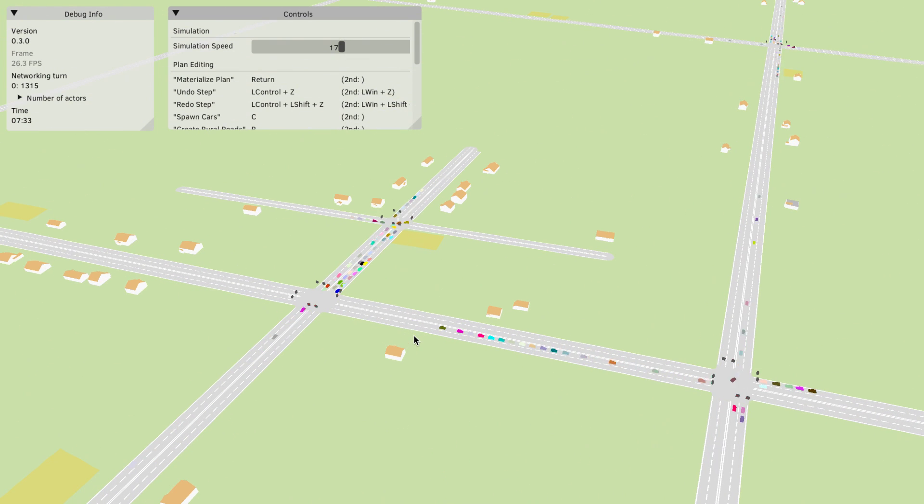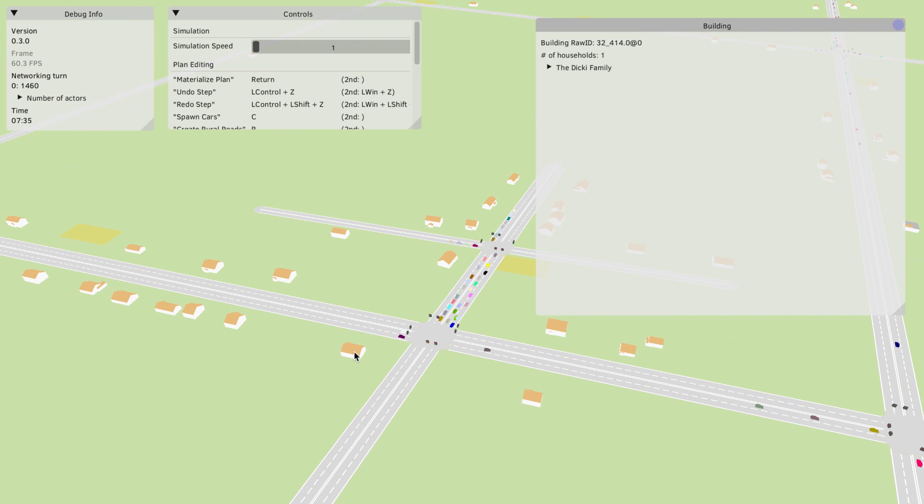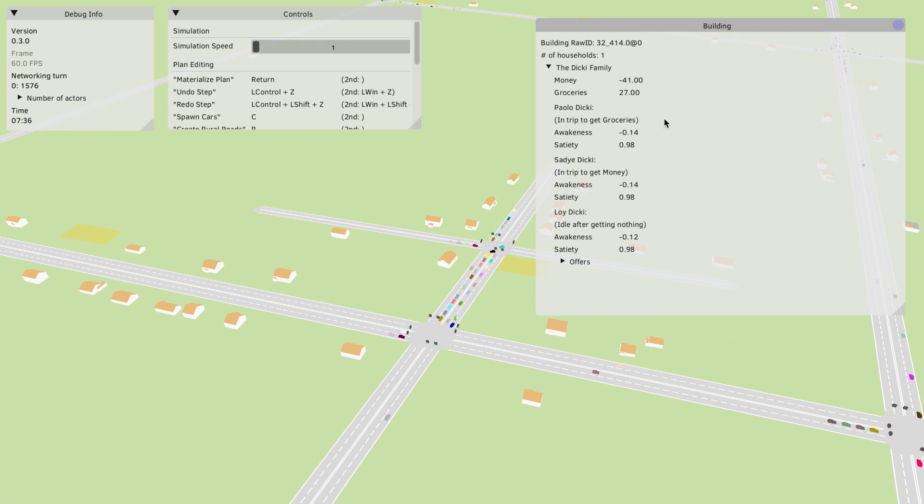Let's just first look at a family building here. You can see not really much change. We have money and groceries and the individual needs of the members.